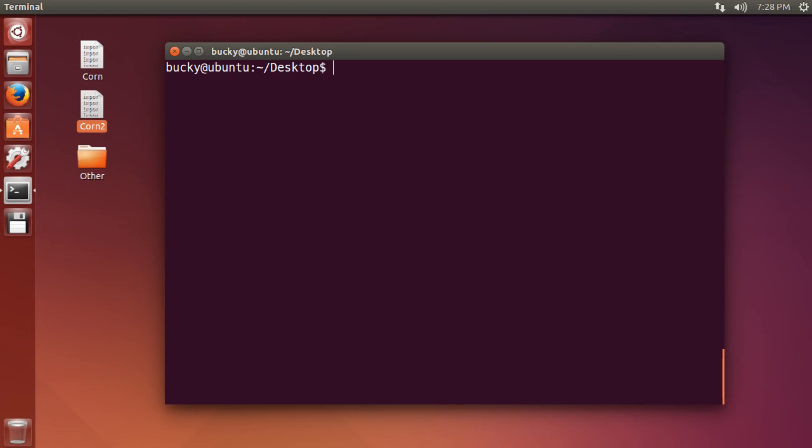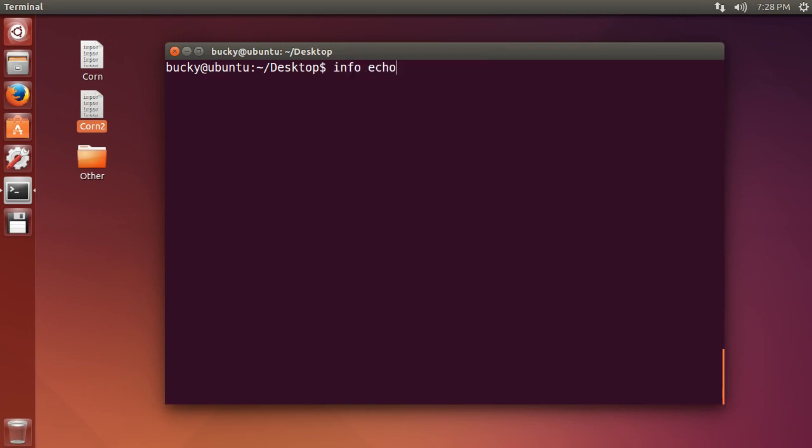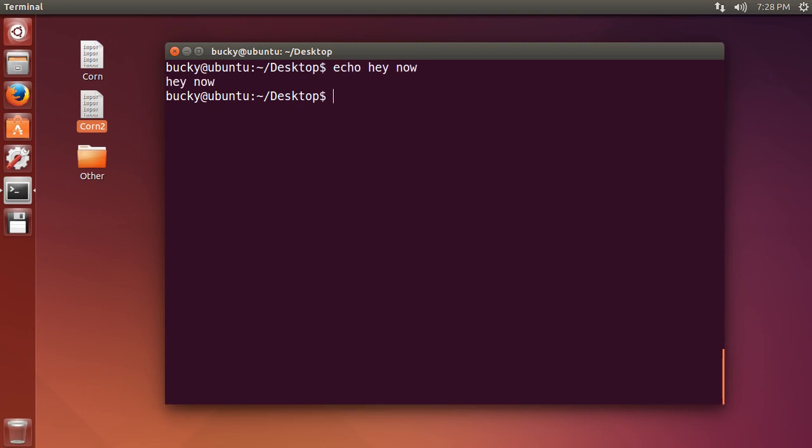So I'm just going to tap up and all the previous commands that I typed in this little example are right there. So I can cycle through them pressing up and down. Maybe I'm like, okay, actually I want to echo hey now again for some reason. Just press up until you got it again, hit enter, and it runs that command again.